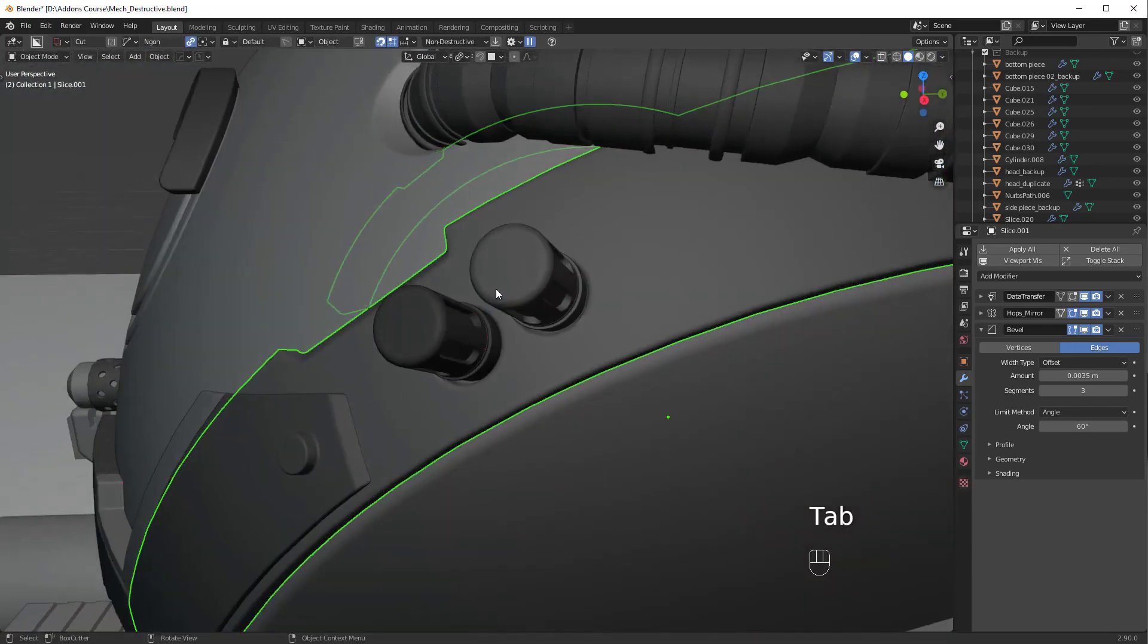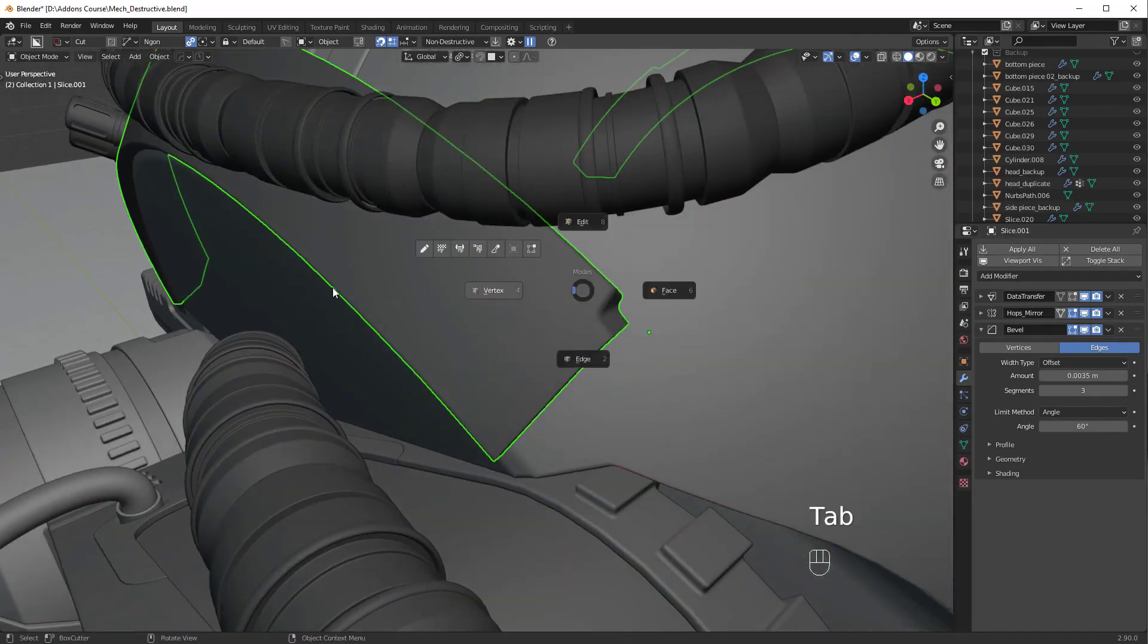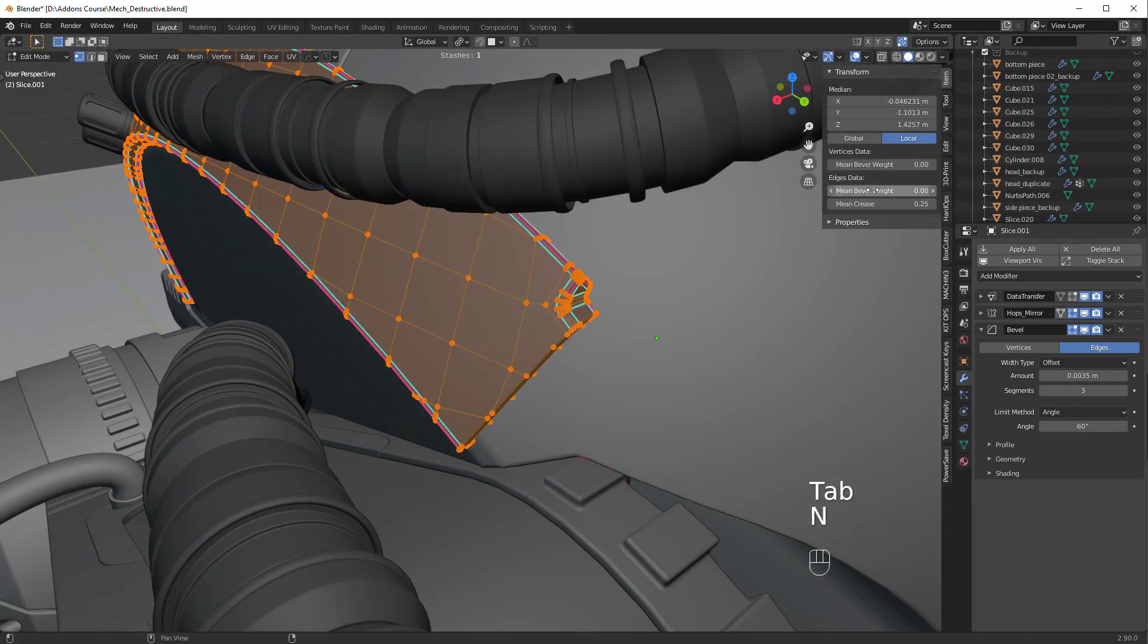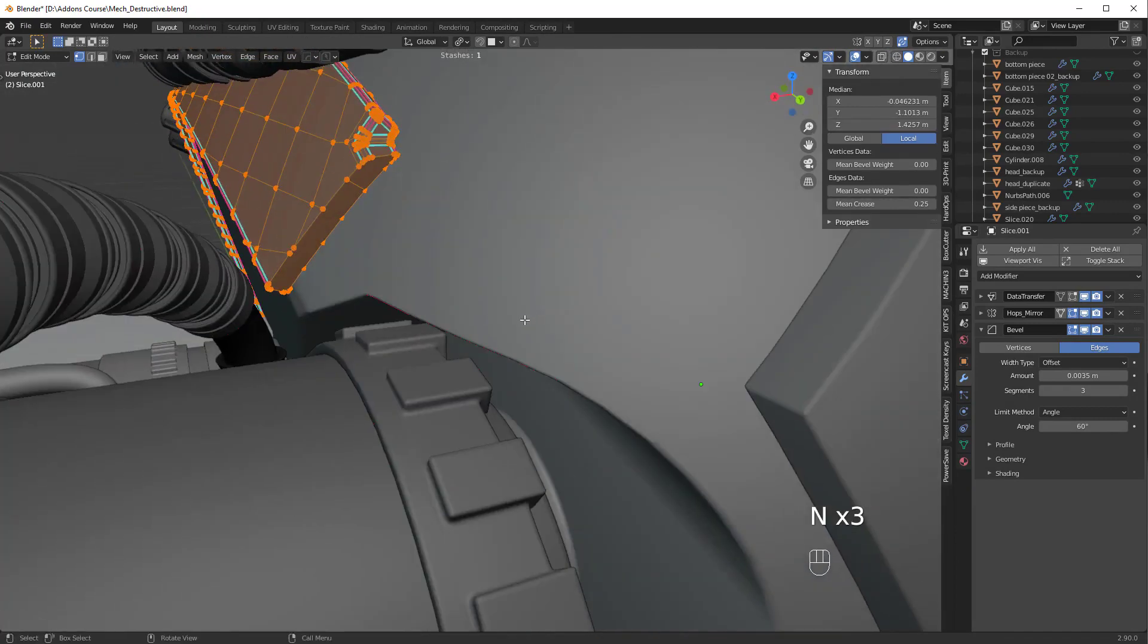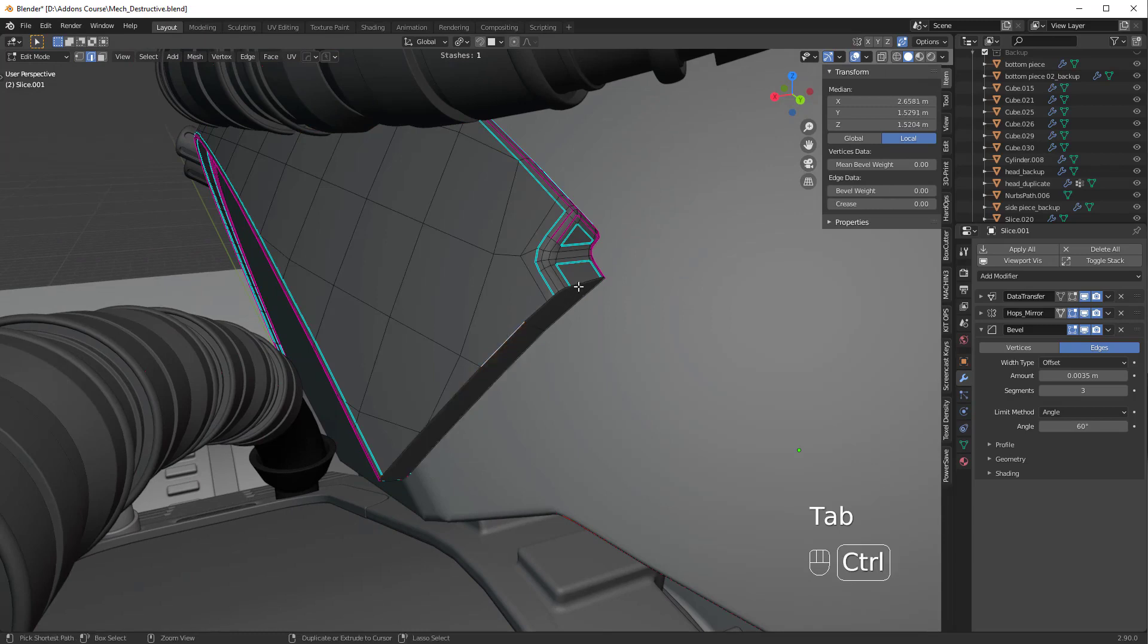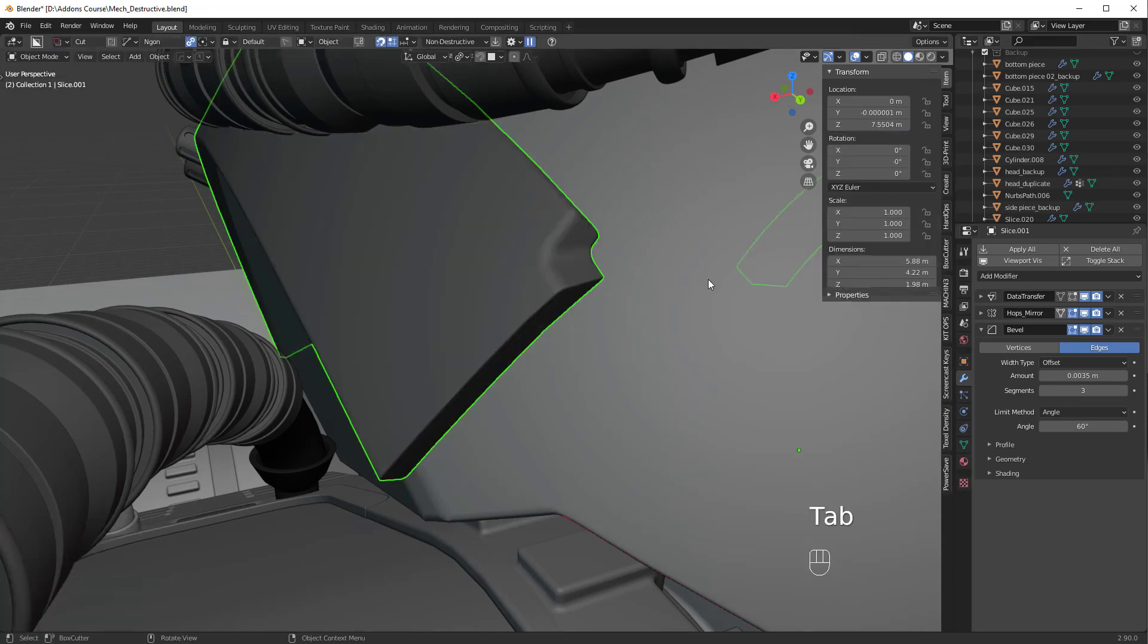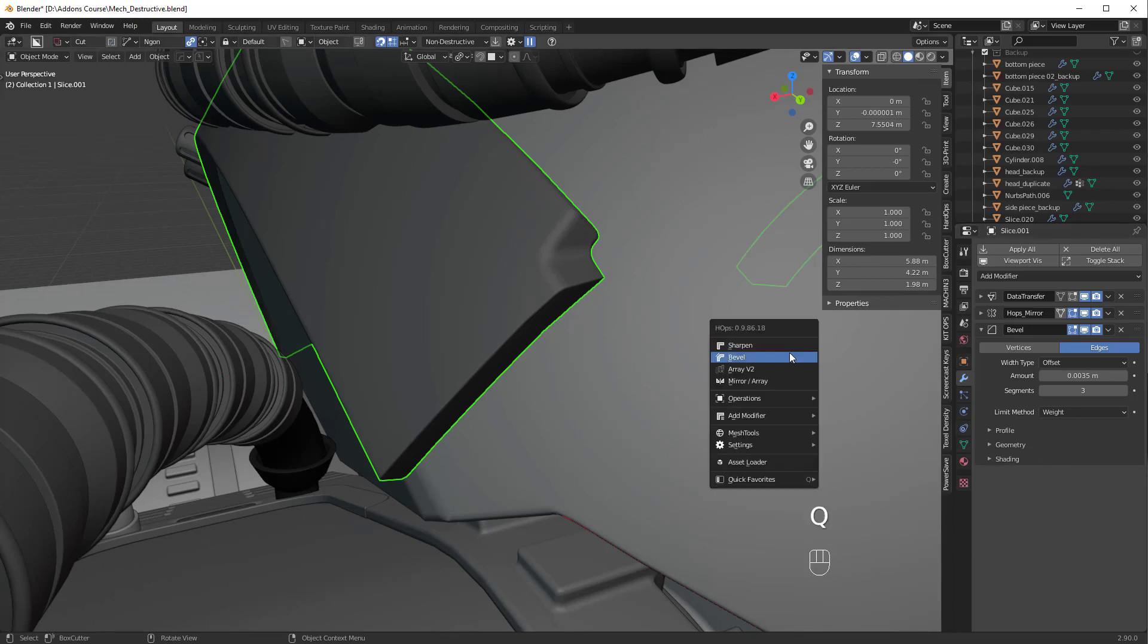Now what we could do is put a mean bevel weight on these edges here and just increase the mean bevel weight to one. And now on here, we can change the limit method over to weight. And now we're going to have some more control over this area only.